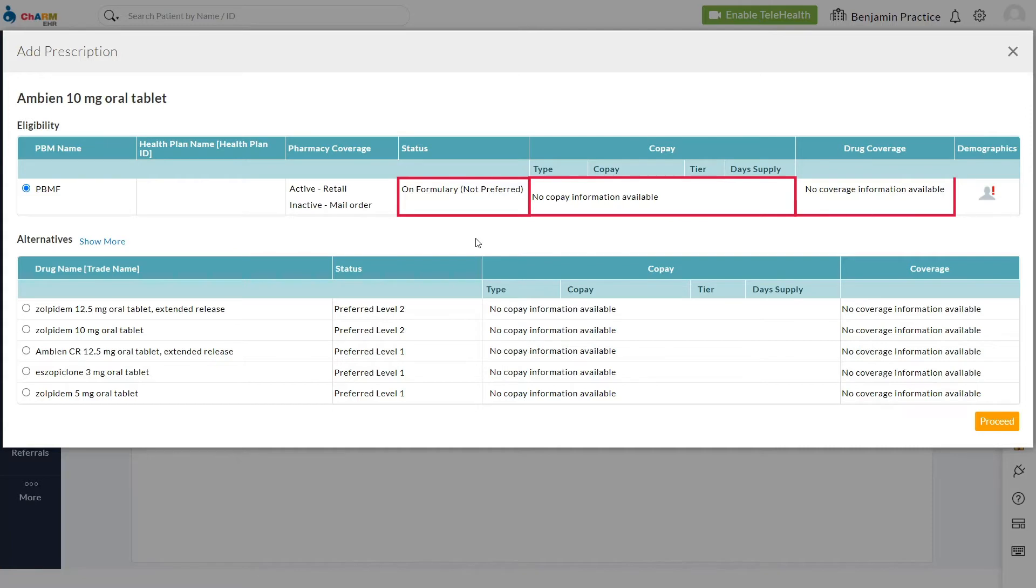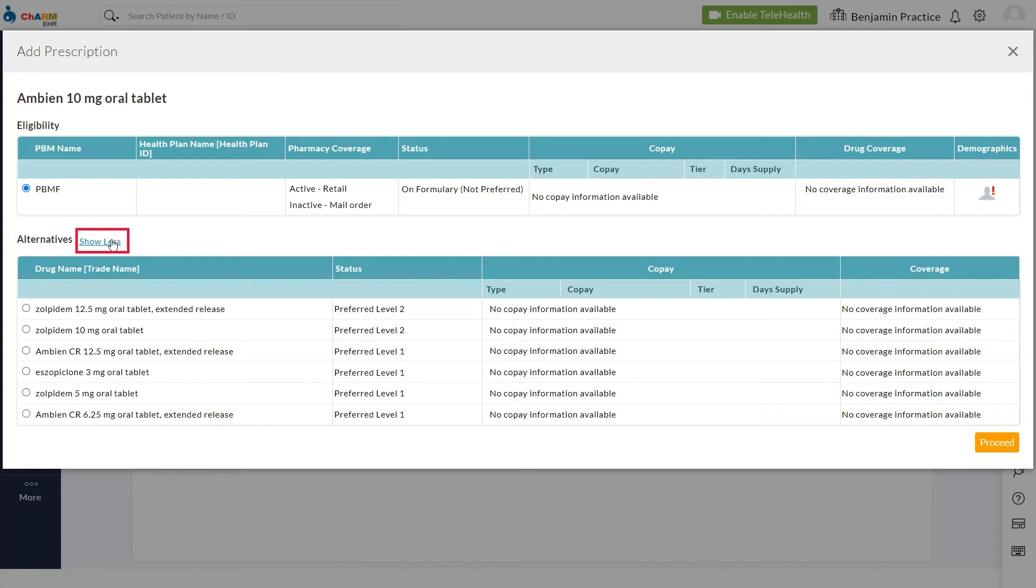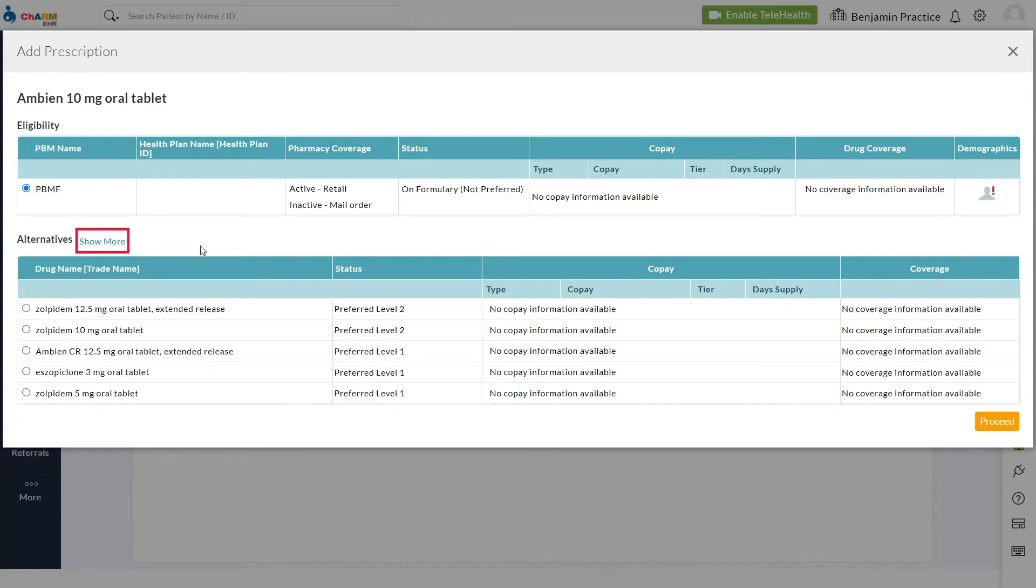Formulary status, co-pay, and coverage details are shown. Prior authorization requirement is displayed in the coverage section if available. Alternatives will be displayed along with associated formulary, co-pay, and coverage details. Prescriber can compare and choose the alternatives as needed.